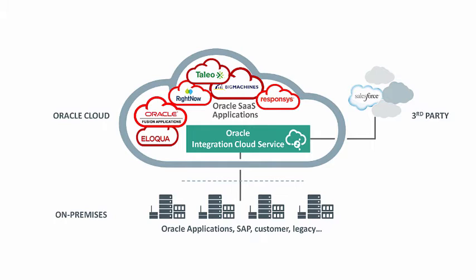Integration Cloud Service comes with a library of adapters for Oracle and third-party applications. And you can purchase pre-built integrations for common scenarios. All this means you can integrate your applications faster, thereby increasing your business agility.